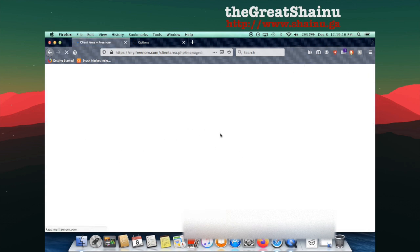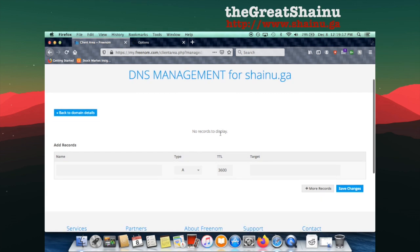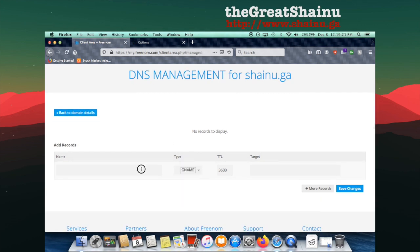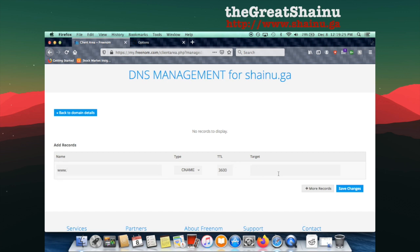Here, what you would need to do is you need to select the type, make it CNAME, type in for the name www. and then target will be Shainu.ga, just like the domain name here. And I'm just going to select Save Changes.